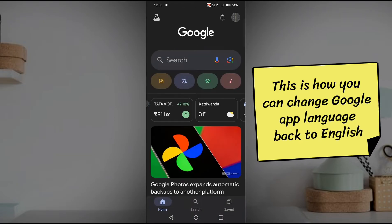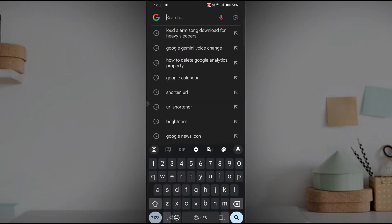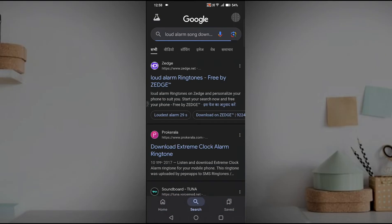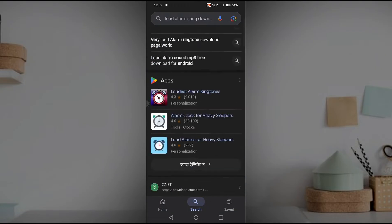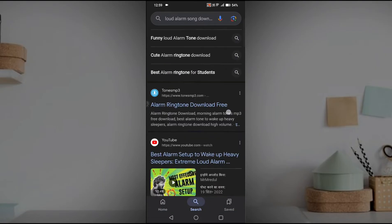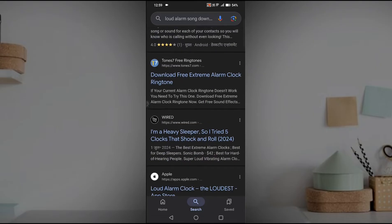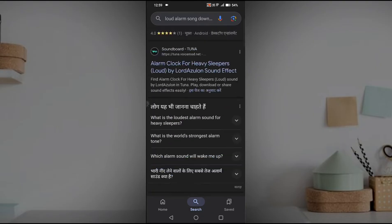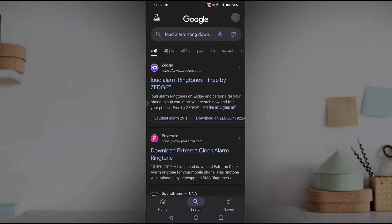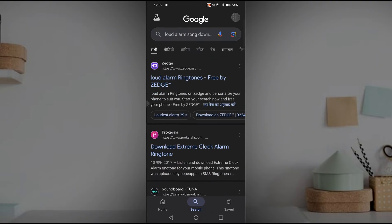When I search something, these menu options or few parts I'm getting in another language which is currently in Hindi. How you can get back this Google language to English? It is pretty easy, just you need to change the Google search language.